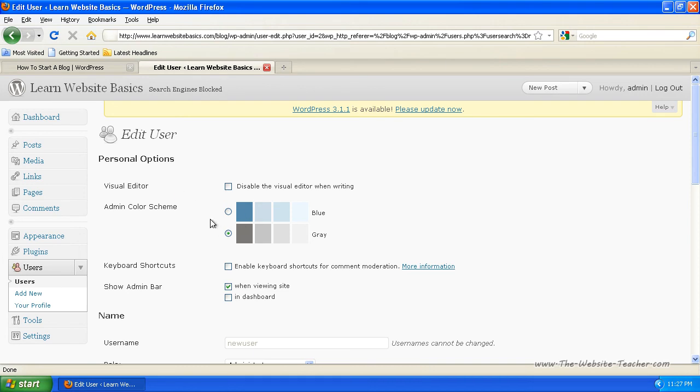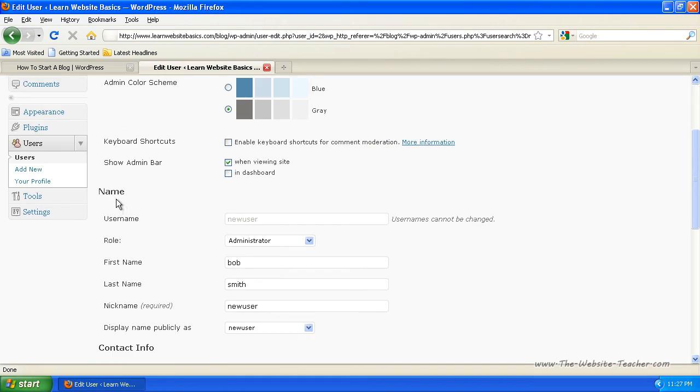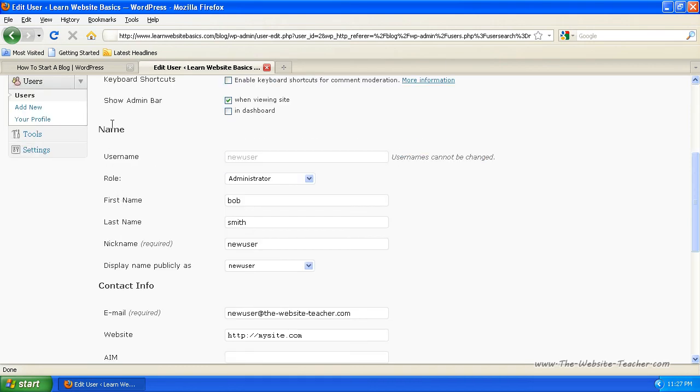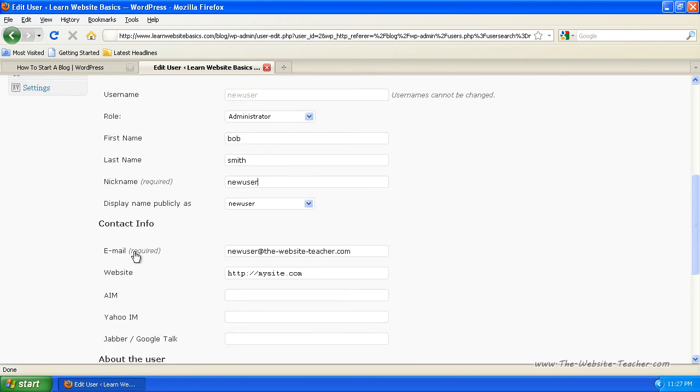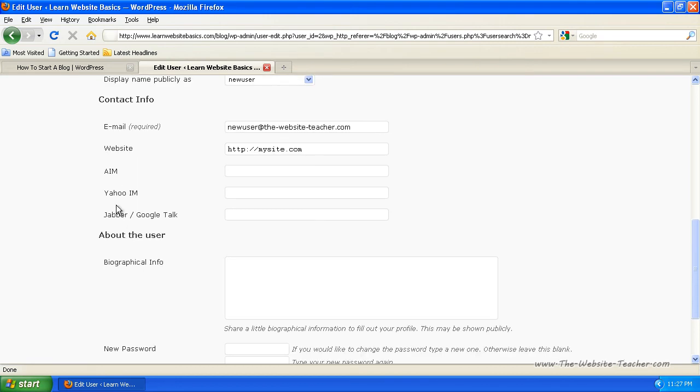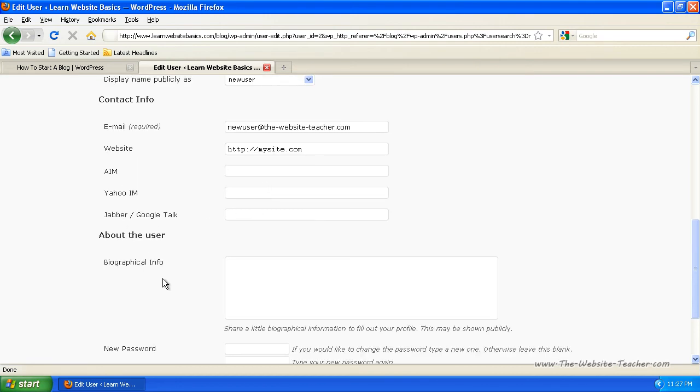So you can just change basic visual details and stuff there, but here are the details that you entered to create the user. So if you got the name wrong, you can change it here, change nickname or the username. Or you can't change username, sorry, that's just the nickname. You can change the contact information, add in more details.